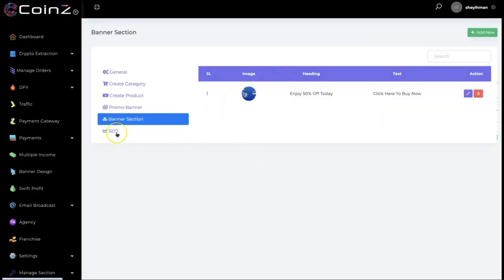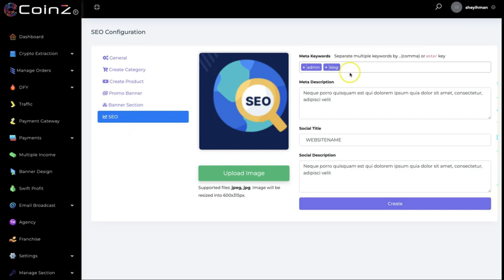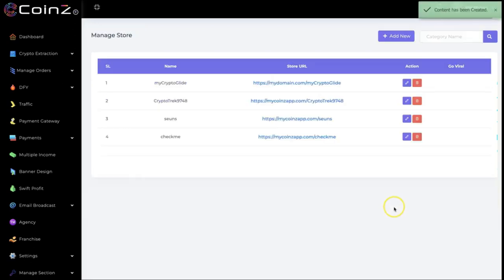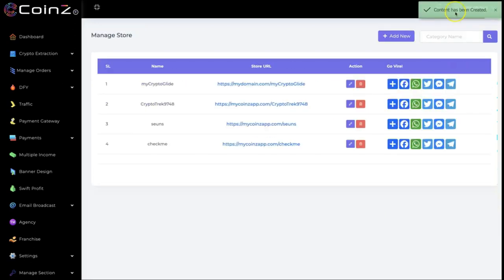The last thing is the SEO section. You can put in your SEO details right here — the meta description, the social title, and the social description. Once that's done, it gets saved.